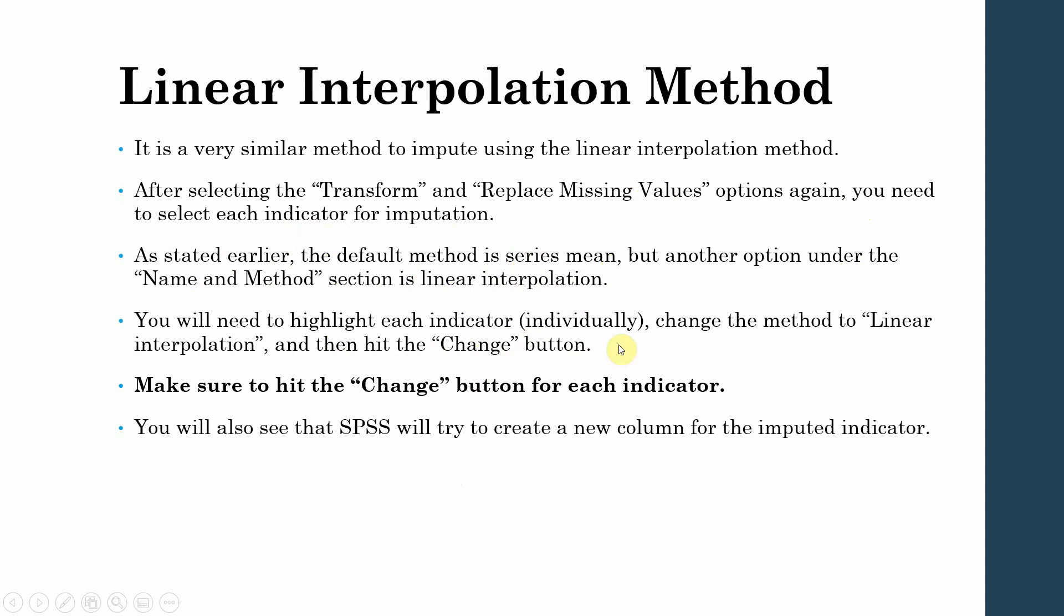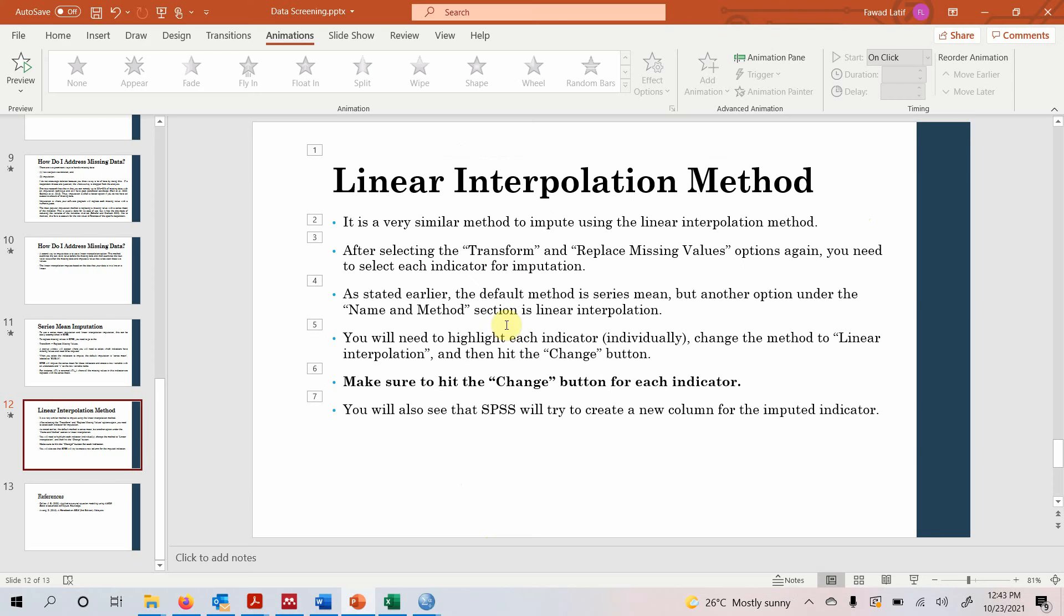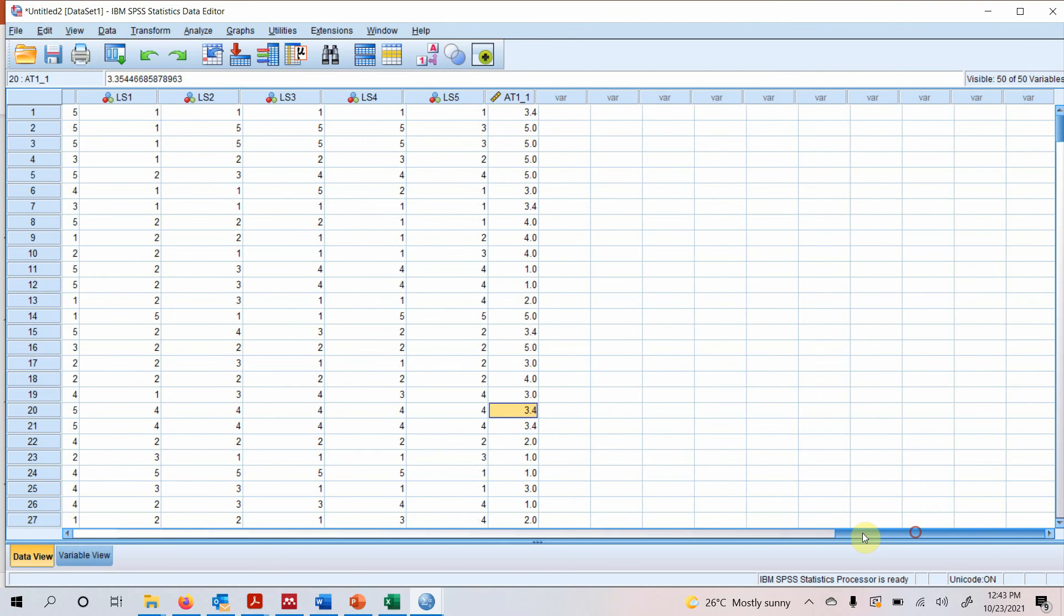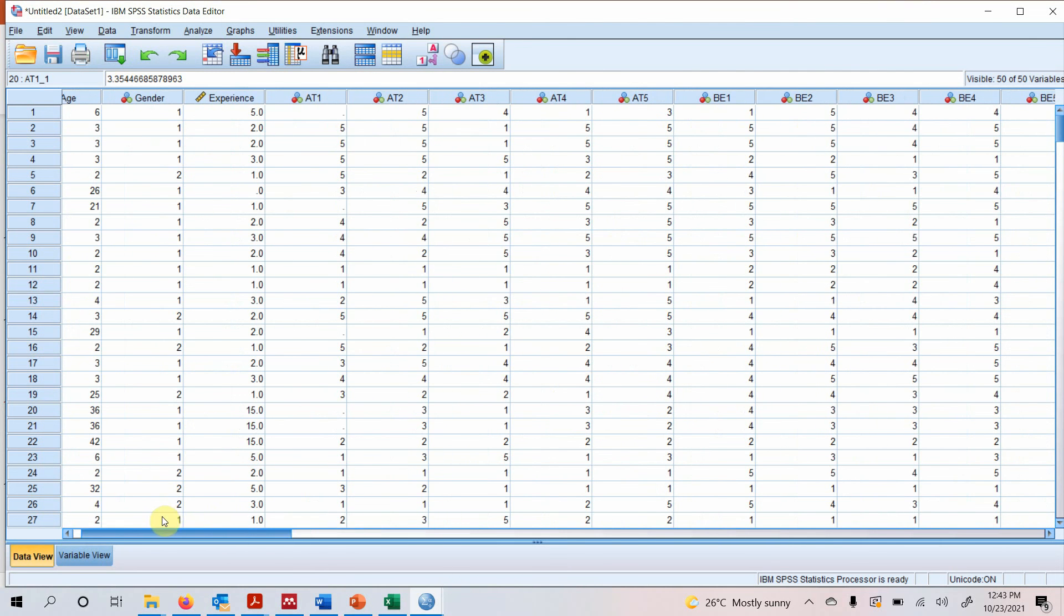Now how do you do this in SPSS? Let's go to SPSS. And here since we took series mean, let's use linear interpolation method. Let's delete a few values from A2.